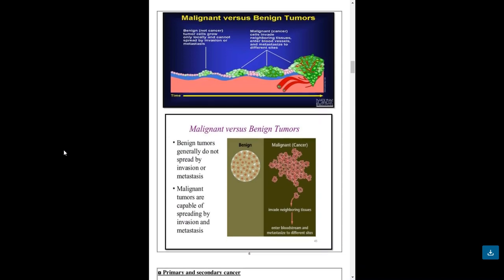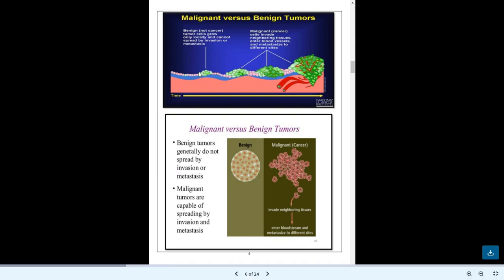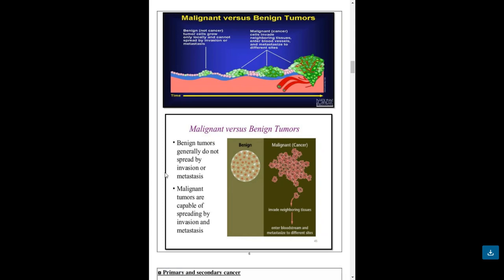Malignant versus Benign Tumors. Benign tumor cells grow only locally and cannot spread by invasion or metastasis. Malignant cancer cells invade neighboring tissues, enter blood vessels, and metastasize to different sites. Malignant tumors are capable of spreading by invasion and metastasis.